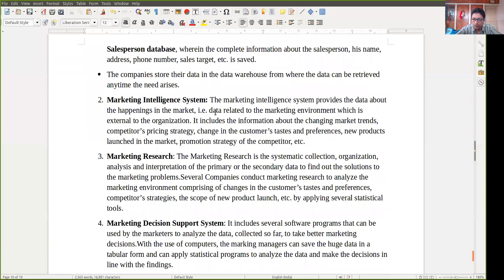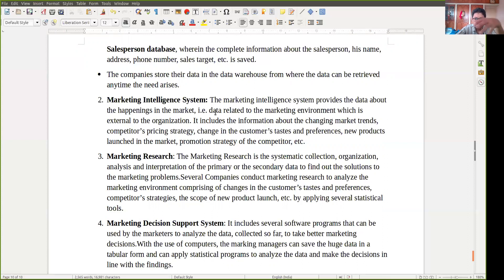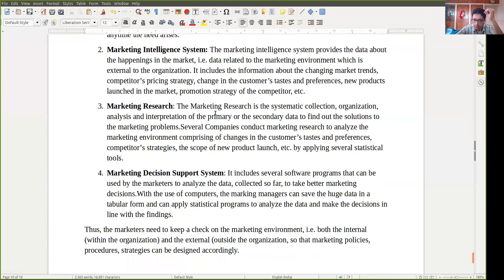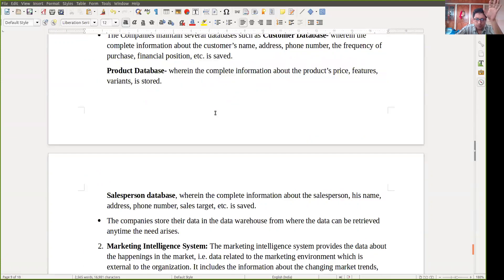Marketing research is the systematic collection, organization, analysis, and interpretation of primary or secondary data to find solutions to marketing problems. Several companies conduct marketing research to analyze the marketing environment — comprising changes in customers' tastes and preferences, competitor strategies, scope of new product launch, etc. We do marketing research to understand customers' needs, understand competitors, and make our product more attractive. The marketing decision support system includes software programs that can be used by marketers to analyze the data collected and take better marketing decisions. These are the components of the marketing information system.